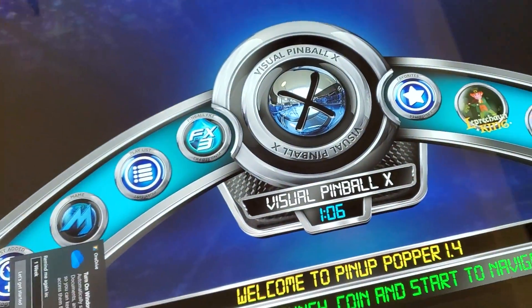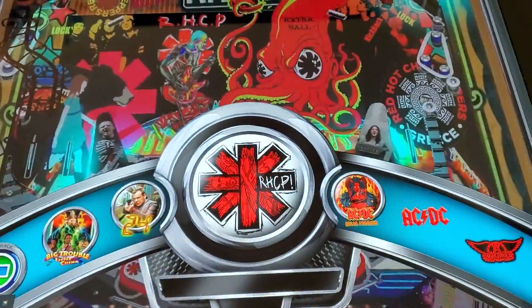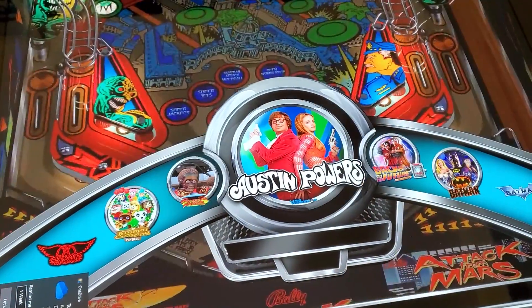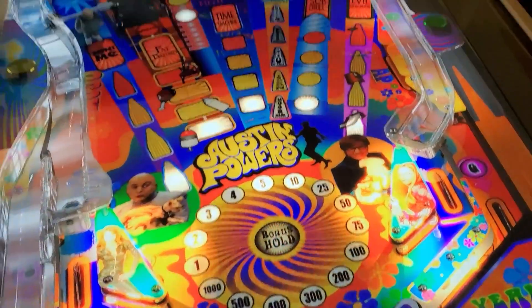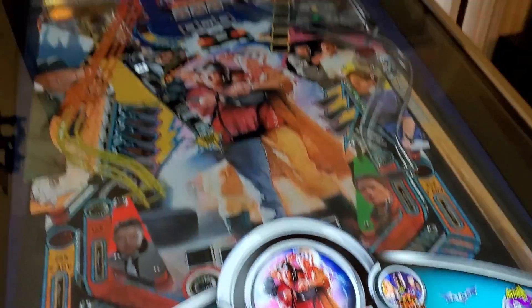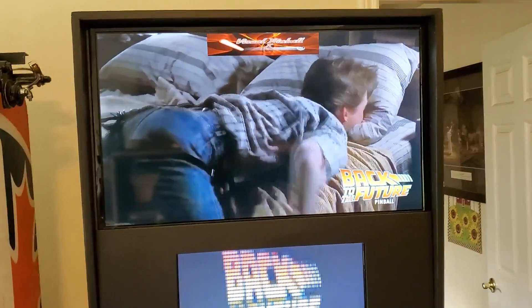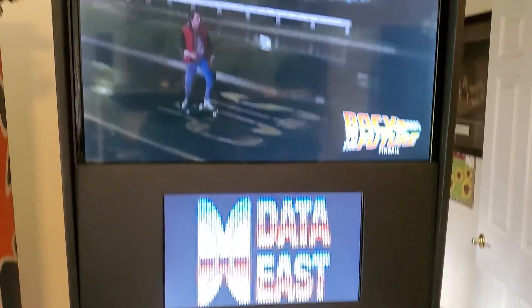We'll do Exit and Launch to see it in action. Now Austin Powers has that sound when you scroll to it. Red Hot Chili Peppers also has a sound that plays with it. This one - all I did is put an MP4 in the back glass folder named the same as the table, and now it has a full animated back glass going on. Good stuff.